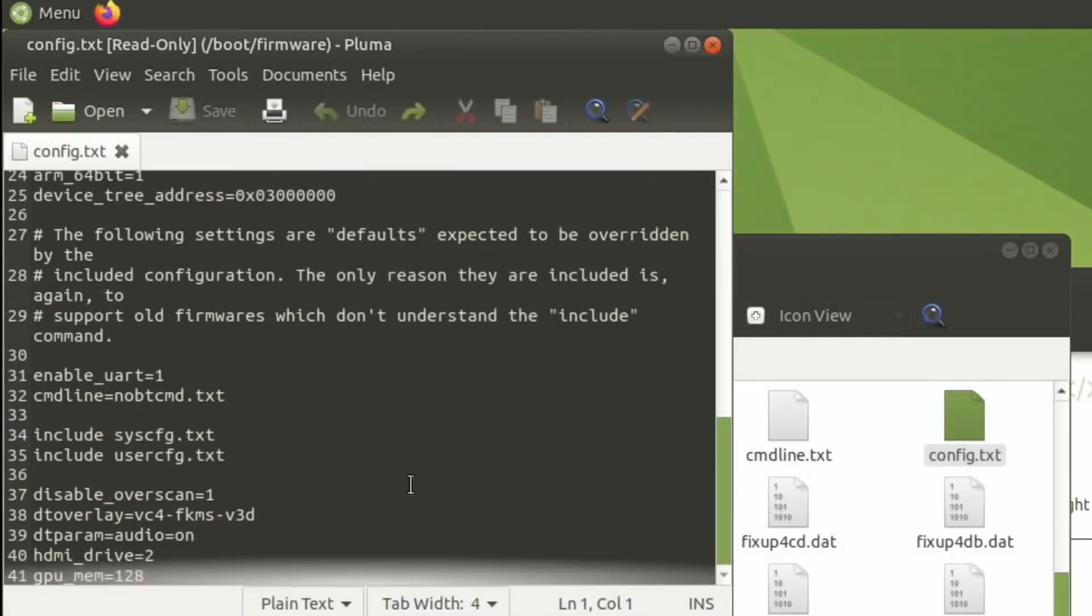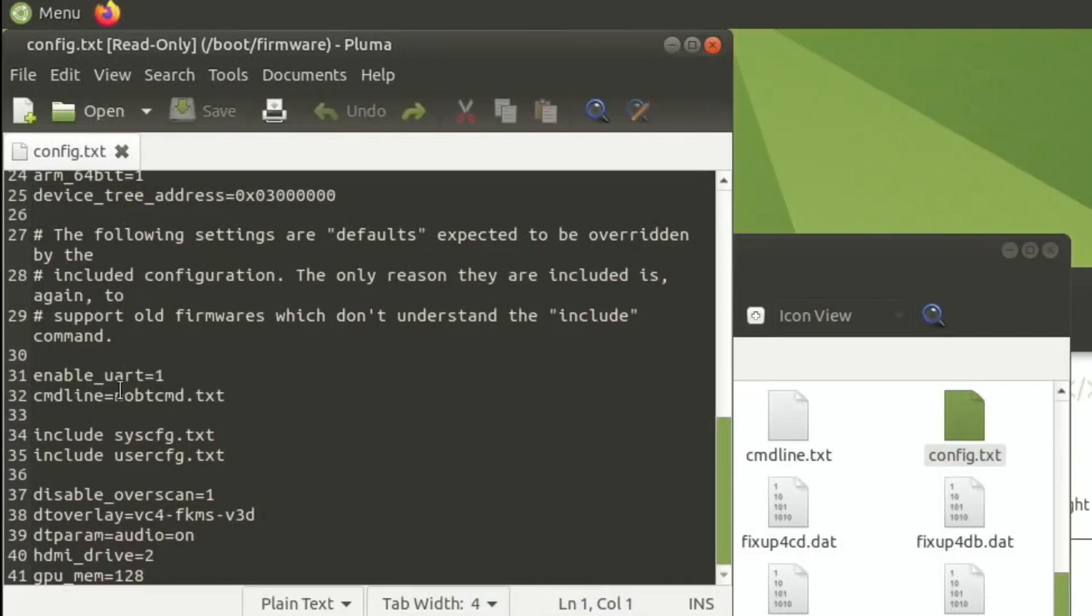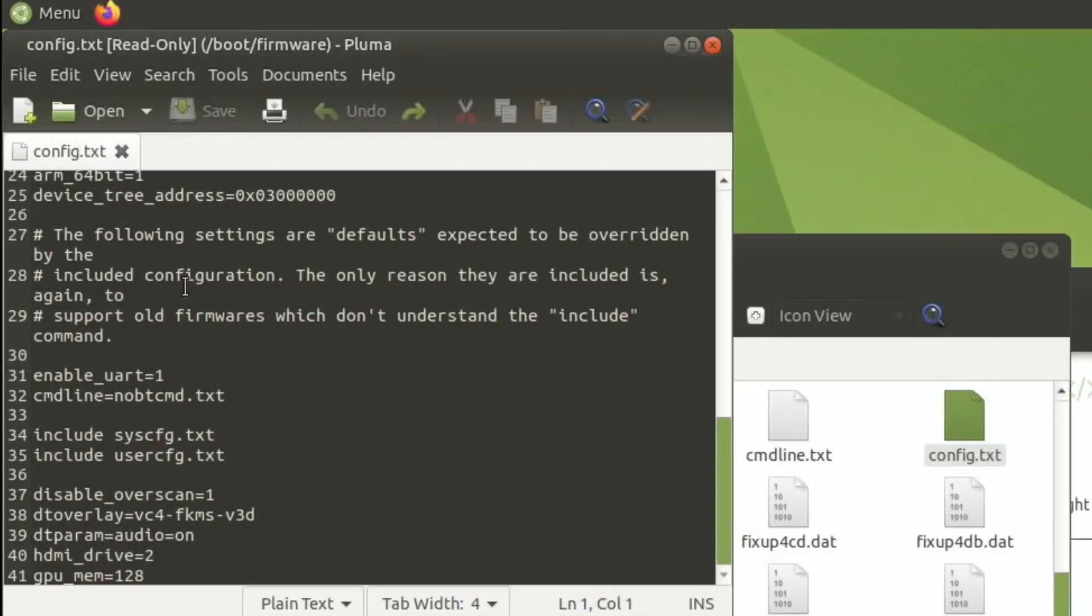But if you go back to config.txt, all the changes have been applied in here. Going to the bottom. Here you go. Things like the overscans to get rid of the black lines, the 3D support, audio, HDMI, GPU memory. All of these fixes have been put in config.txt.